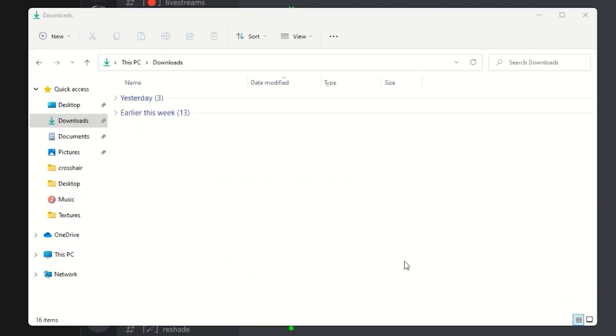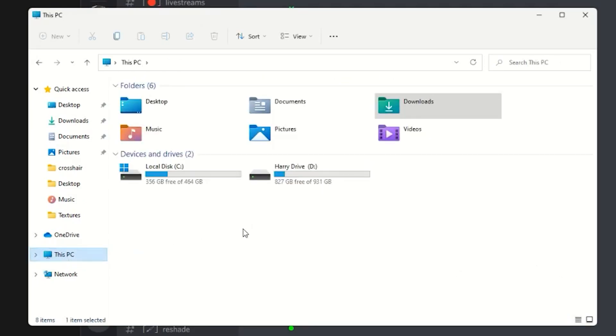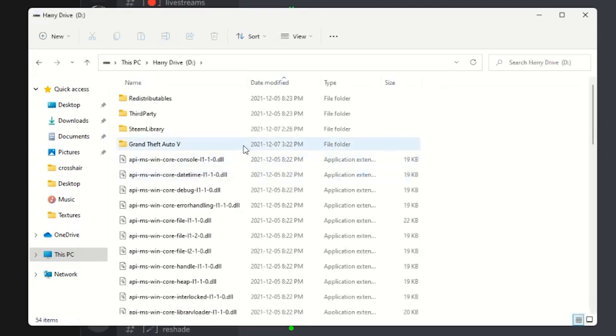It will be in 'this PC'. Now mine is my D drive, so I'm going to click on my D drive and as you can see GTA5, you want to click on your GTA5.